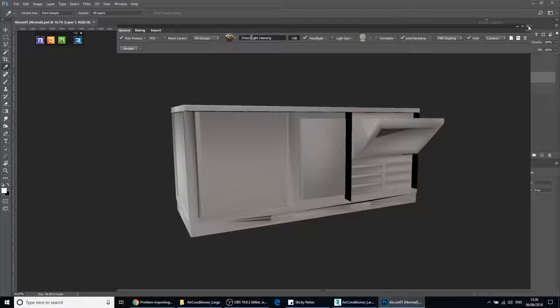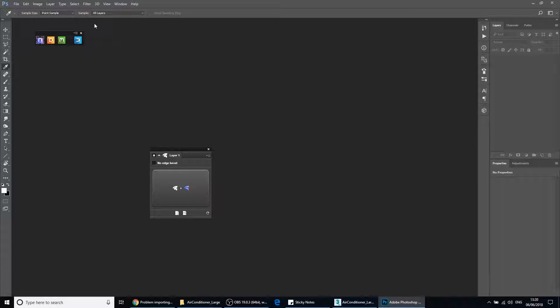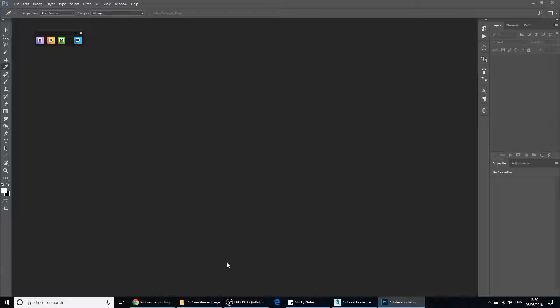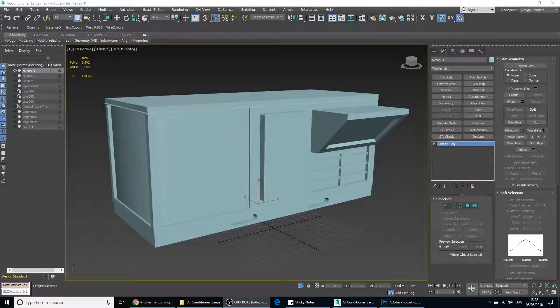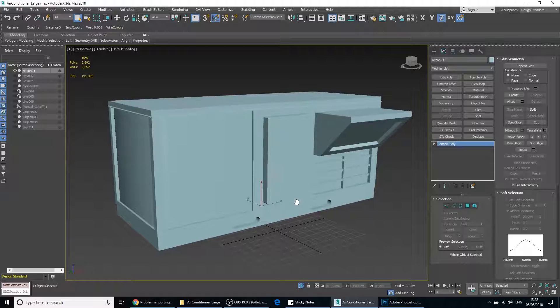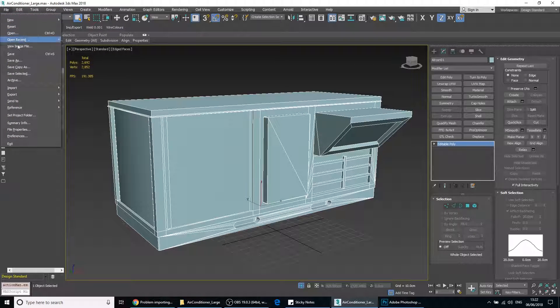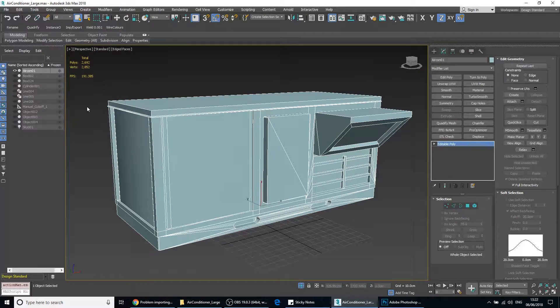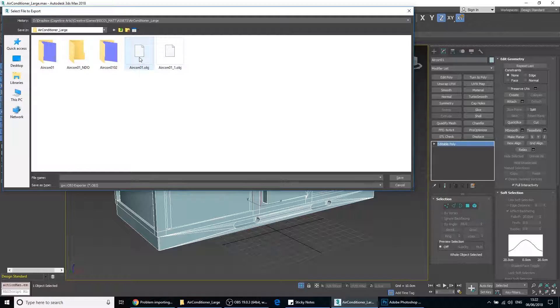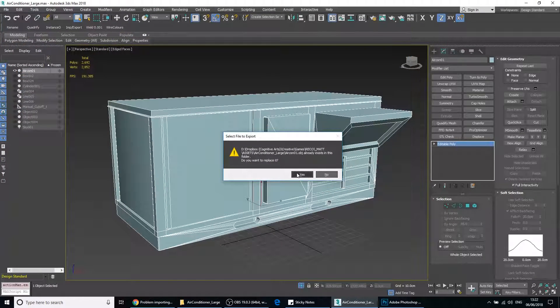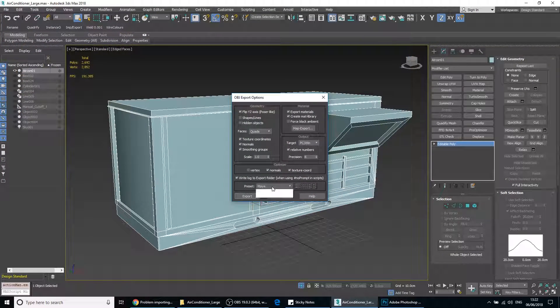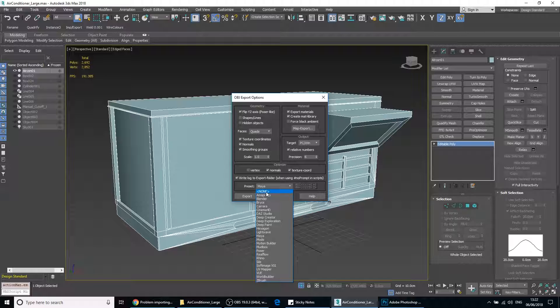So in order to fix that, delete this project. So what we'll do is we'll do the export again. We'll go to file, export selected, and we'll set this to none.